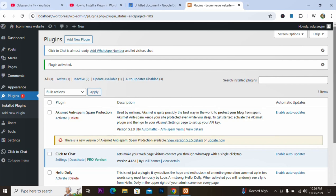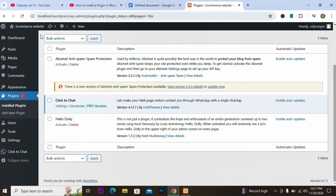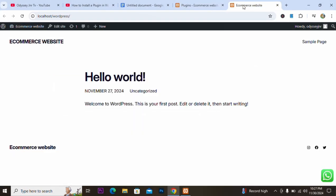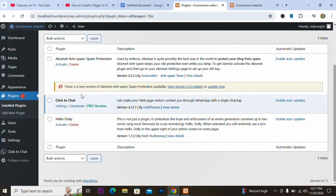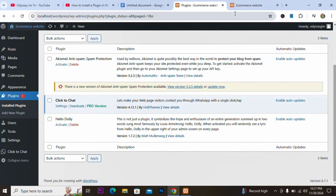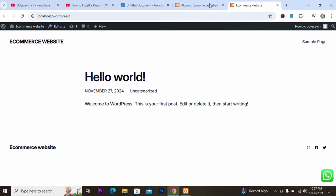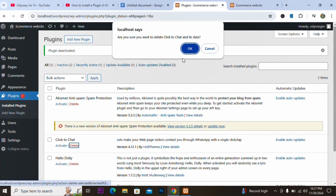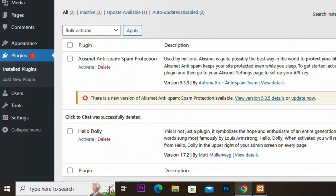We have been able to add this plugin to our website. Let's see the result — you can see now, after adding this WhatsApp plugin, we have been able to see the plugin working on the website. That is the first method of adding a plugin to your website. We are going to deactivate this and also delete it to show the second method.